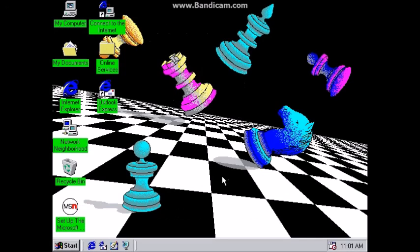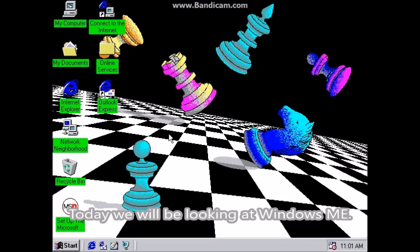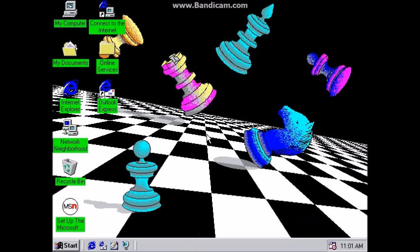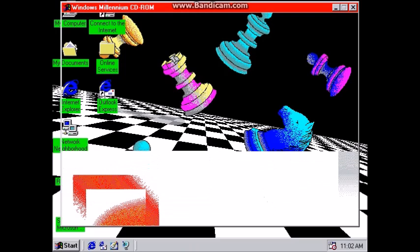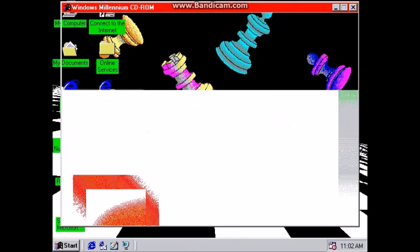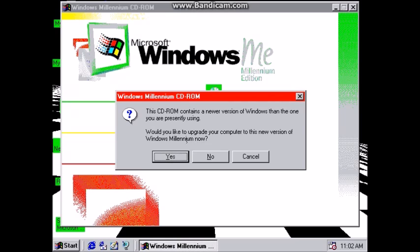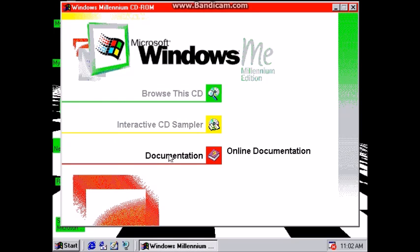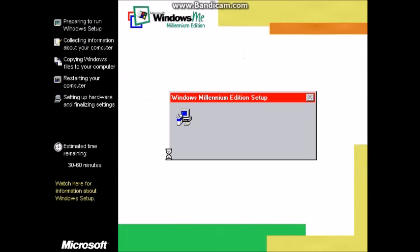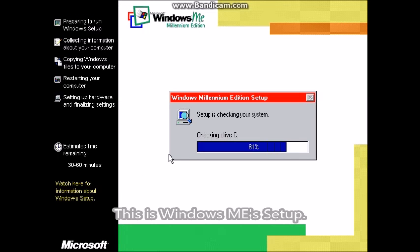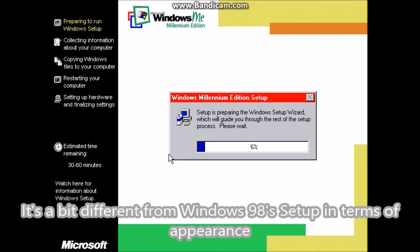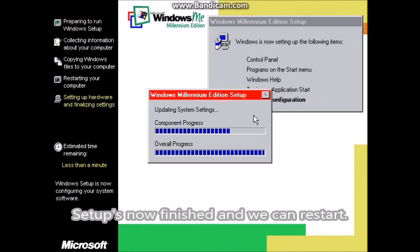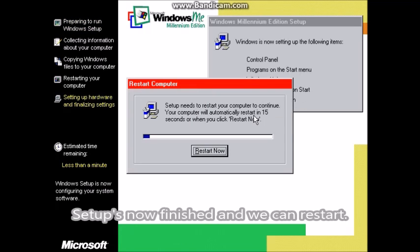Hello everyone. Today we will be looking at Windows ME. This is Windows ME's setup. It's a bit different from Windows 98's setup in terms of appearance. Setup's now finished and we can restart.